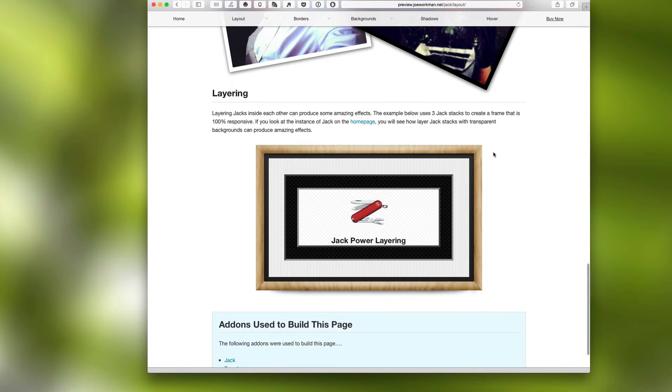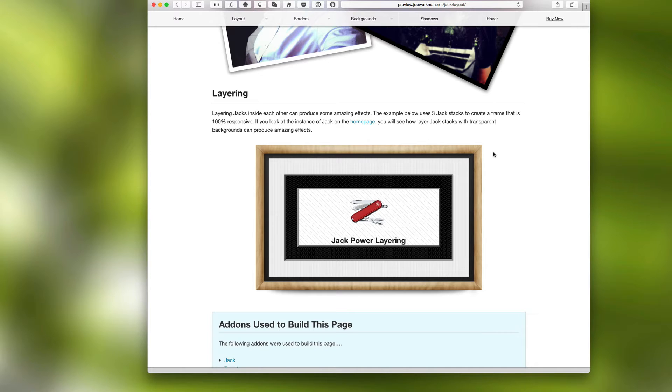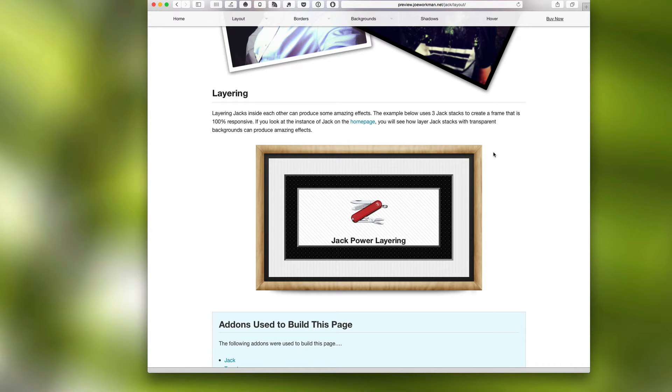And last but not least, don't be scared to layer your Jacks. Layering this particular example uses three Jack stacks with various effects to actually create a really beautiful frame.